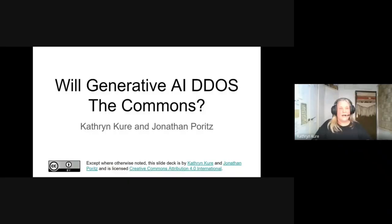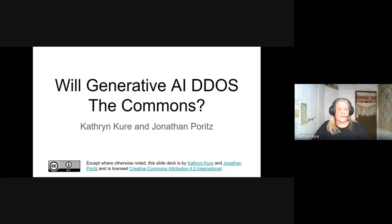Hi, I'm Catherine Curie. My day job is focused on enabling OER in under-resourced schools and legislative and policy changes that support OER.